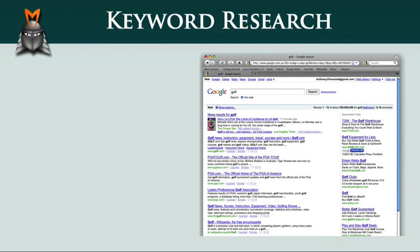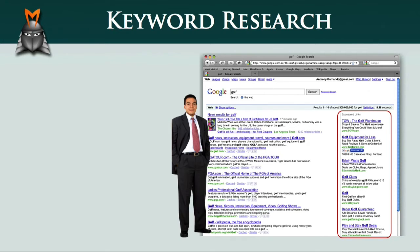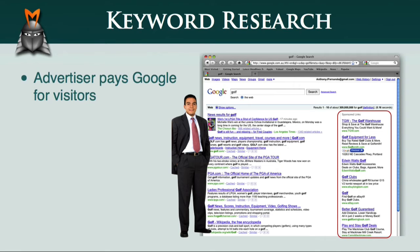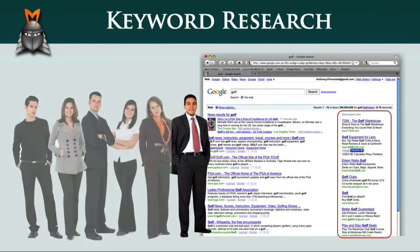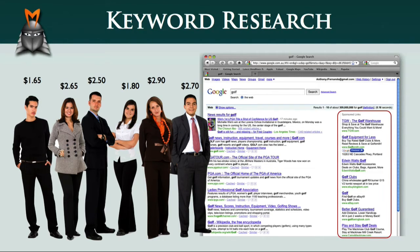Whenever you do a search in Google, you'll notice that to the right of your search results there are a collection of small advertisements. Each of these ads has been set up by an advertiser in order to generate leads to their business. Every time someone clicks on one of these ads, the advertiser pays Google an amount of money in exchange for getting a new visitor to their website. Since there are a lot of advertisers bidding for the top ad positions in Google, the AdWords system becomes similar to a stock market for business leads. Over time, as more advertisers bid for the top spots, this market determines what the keyword phrase is actually worth.